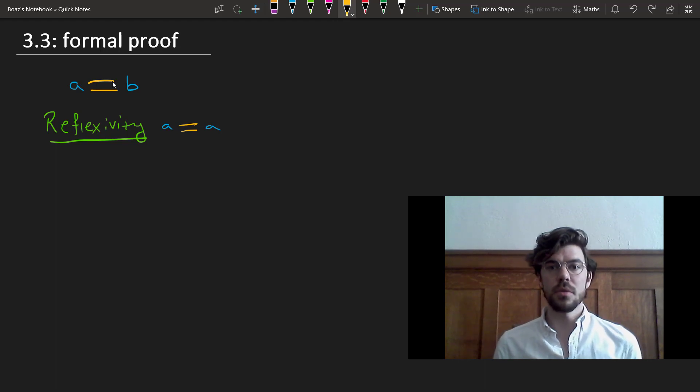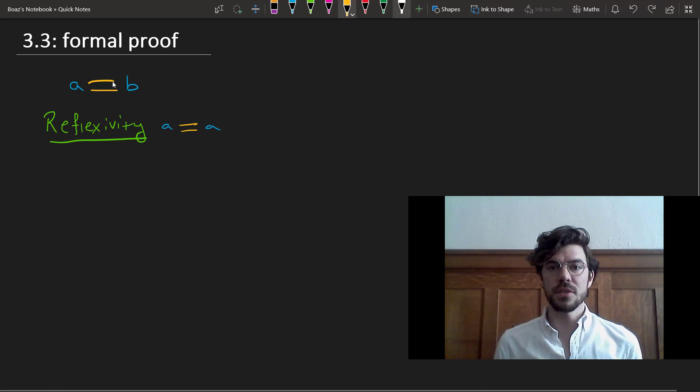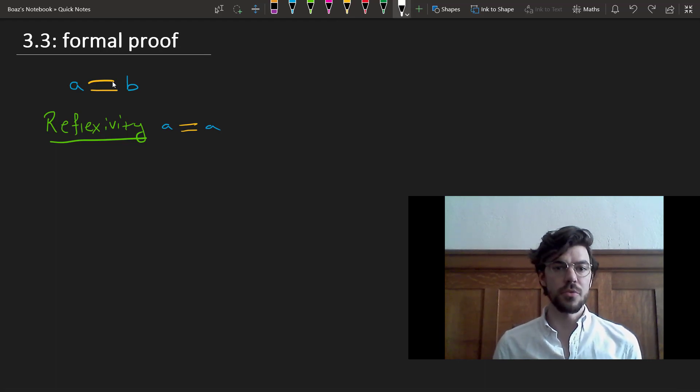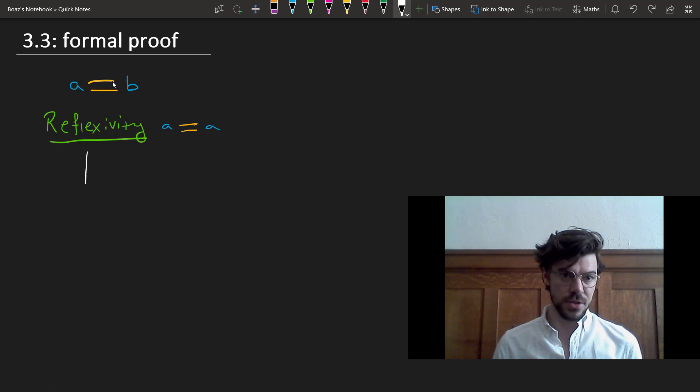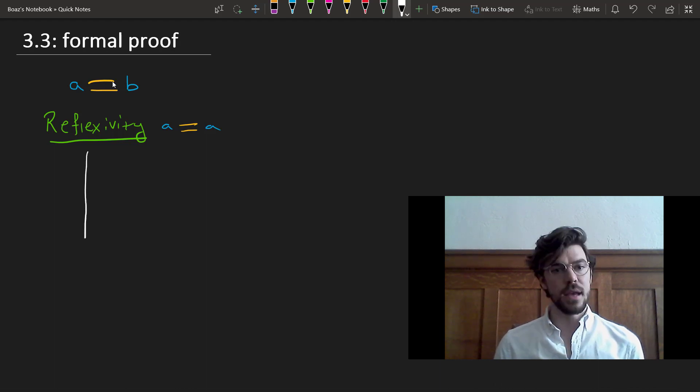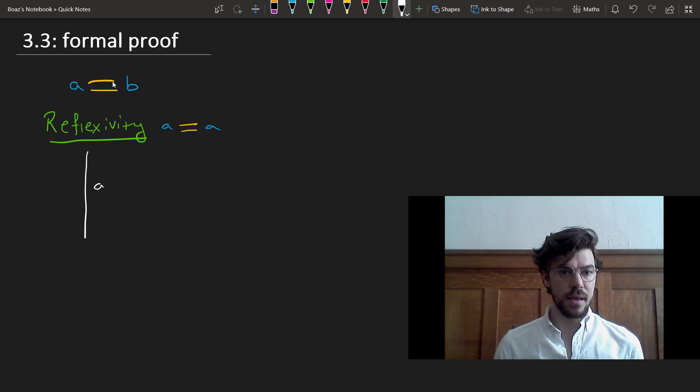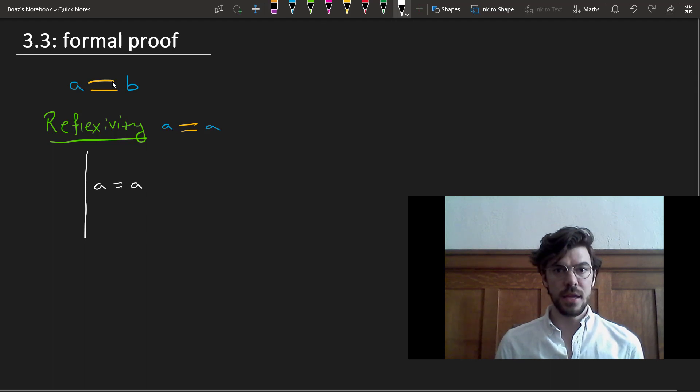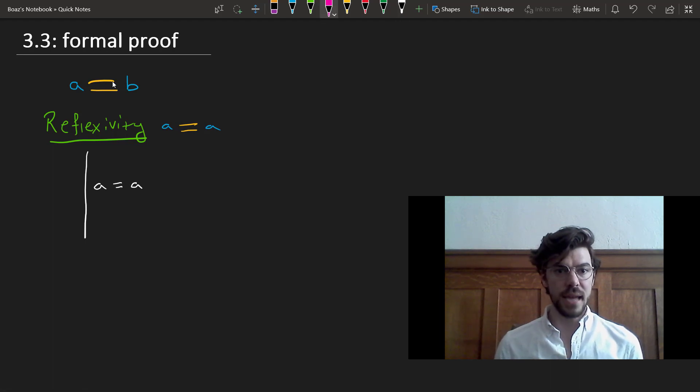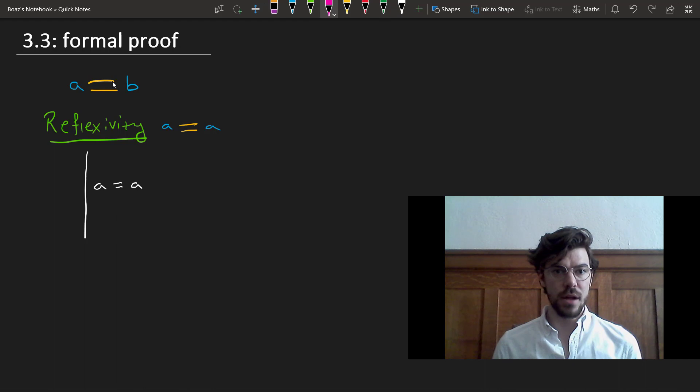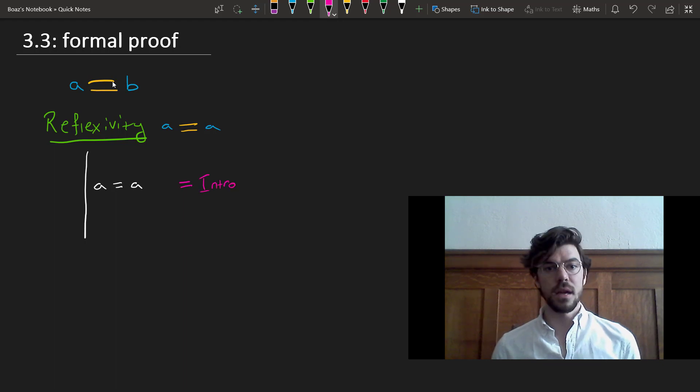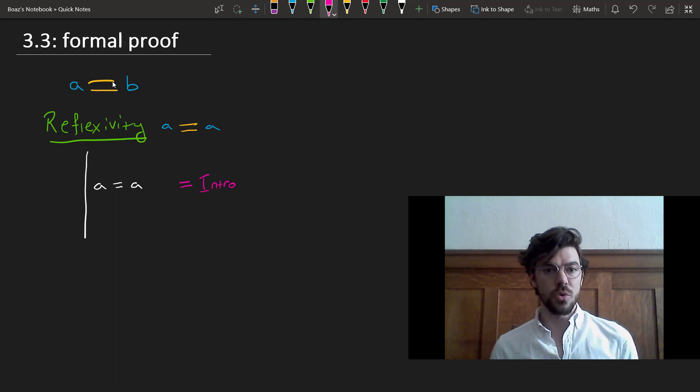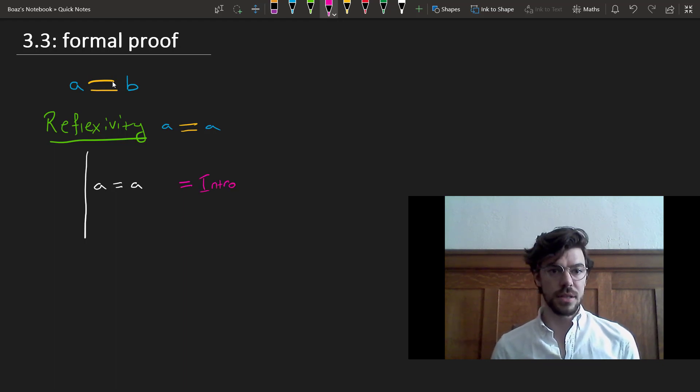This is going to form the basis of our first proof, equals intro or identity introduction. So let's put in our Fitch style bar, and we'll just say A equals A is permissible at any time on the grounds of this property, reflexivity, using the rule equals intro. And that's our first rule governing the use of identity.